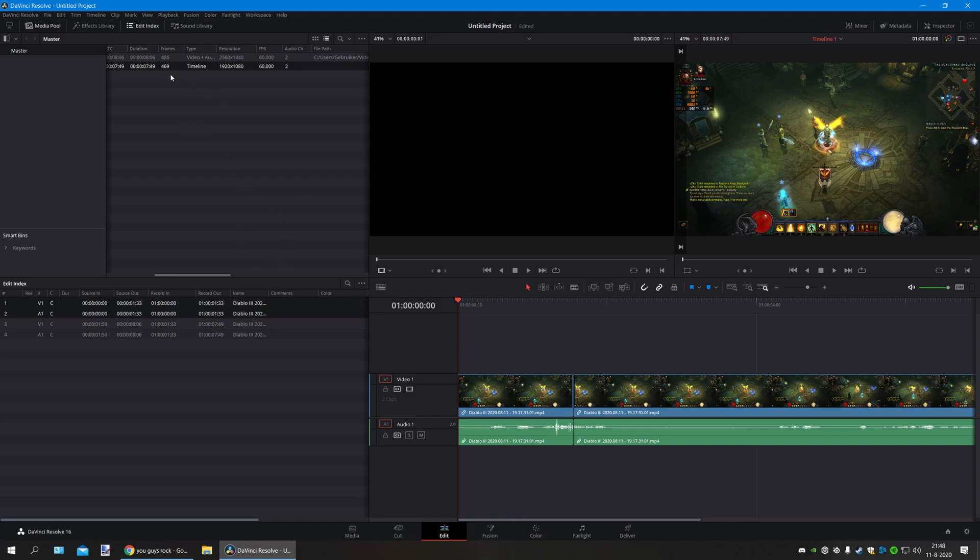Here we are. That says a different resolution over here. The timeline resolution is different. Can you see it? Right on. There's a difference here.